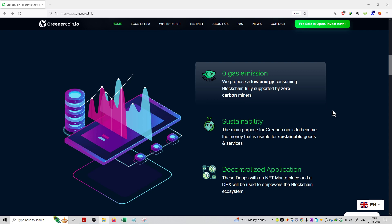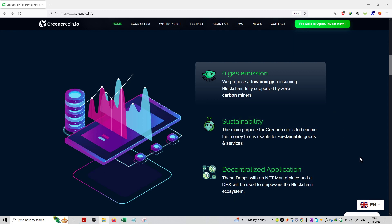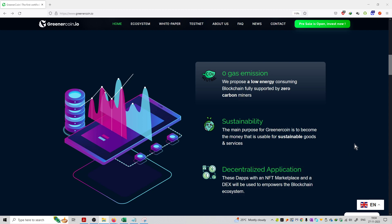And the main advantage of this project, that is decentralized application. Because you know blockchain is a decentralized application, then this is also supporting that. These dApps, that means the decentralized applications with an NFT marketplace and a DEX, that is known as decentralized exchange, will be used to empower the blockchain ecosystem. So these are the three main features of this blockchain.